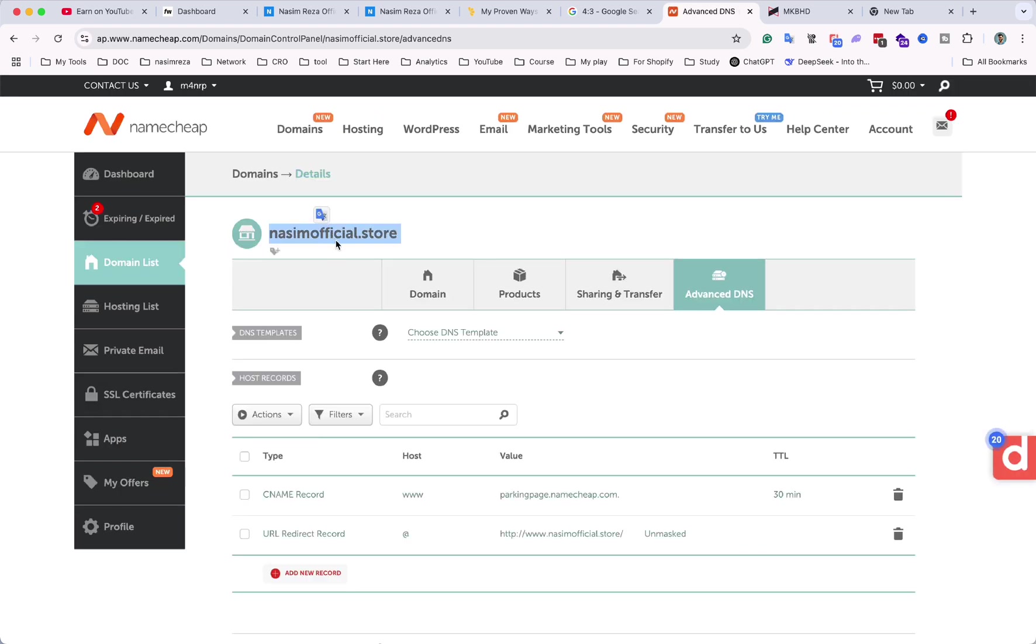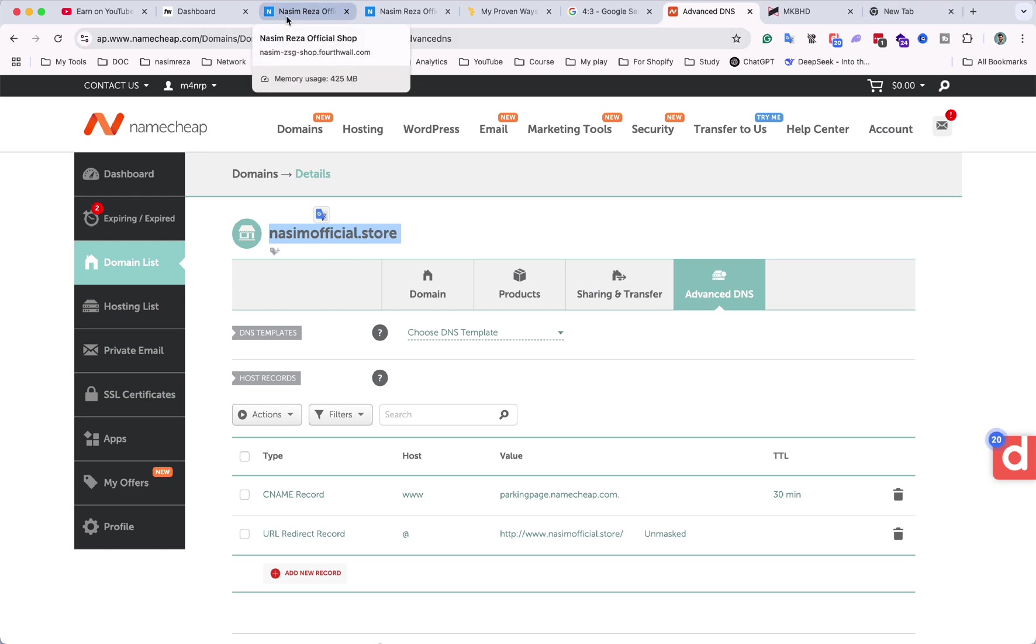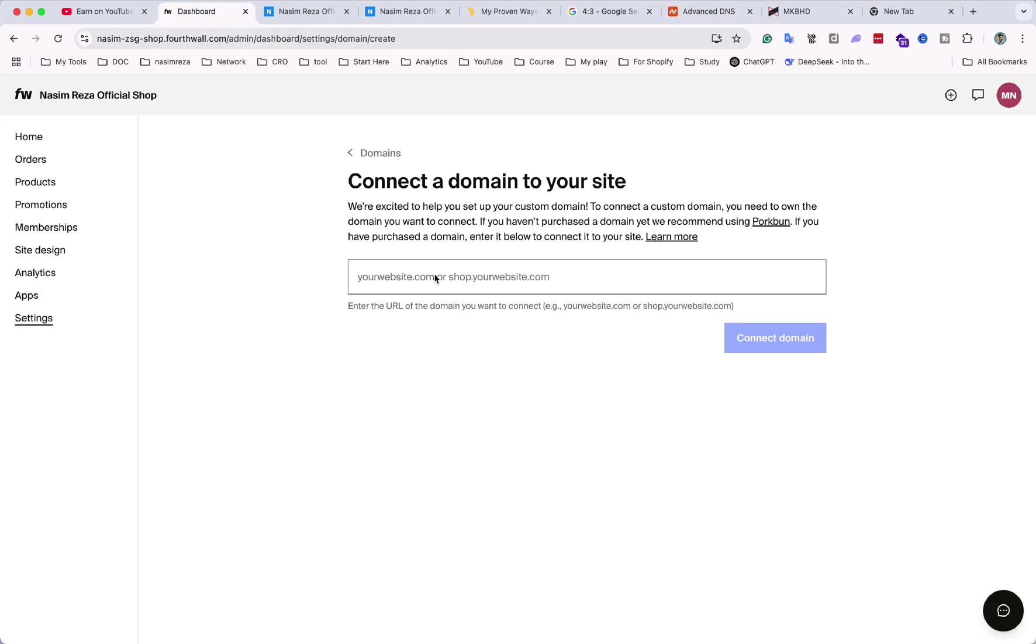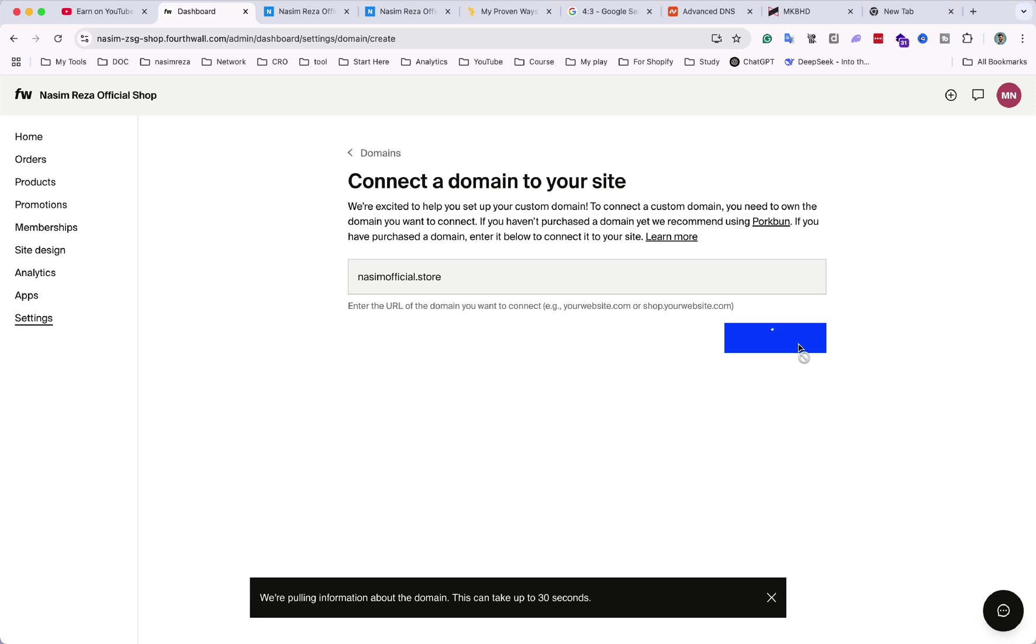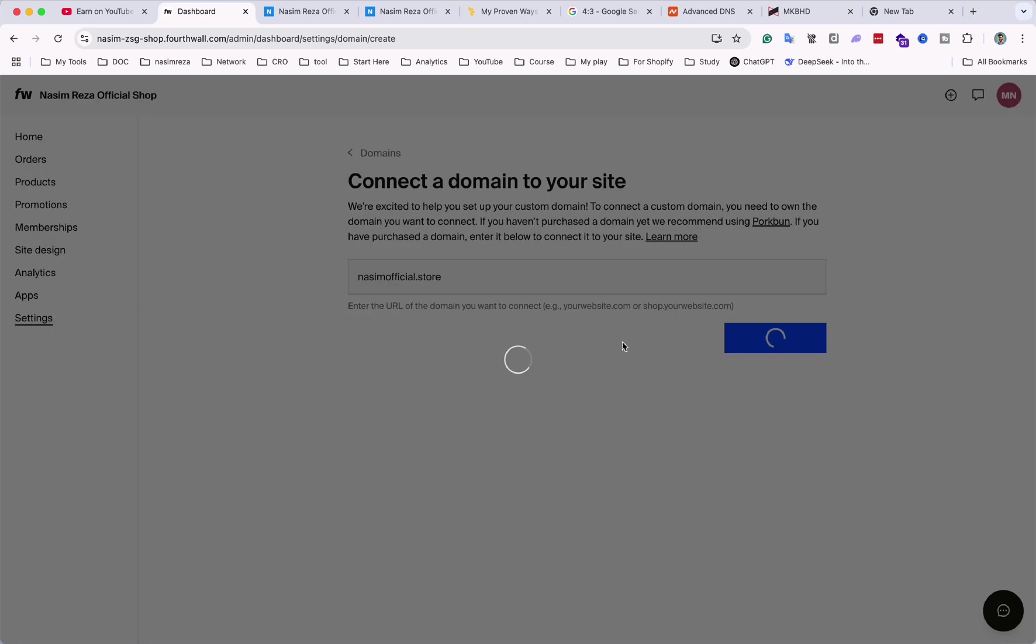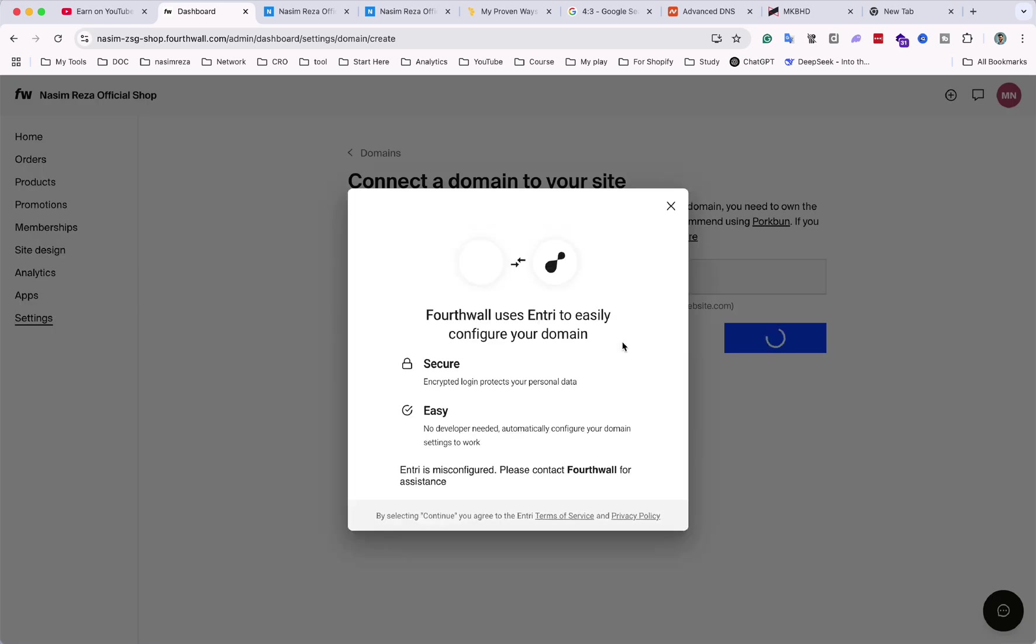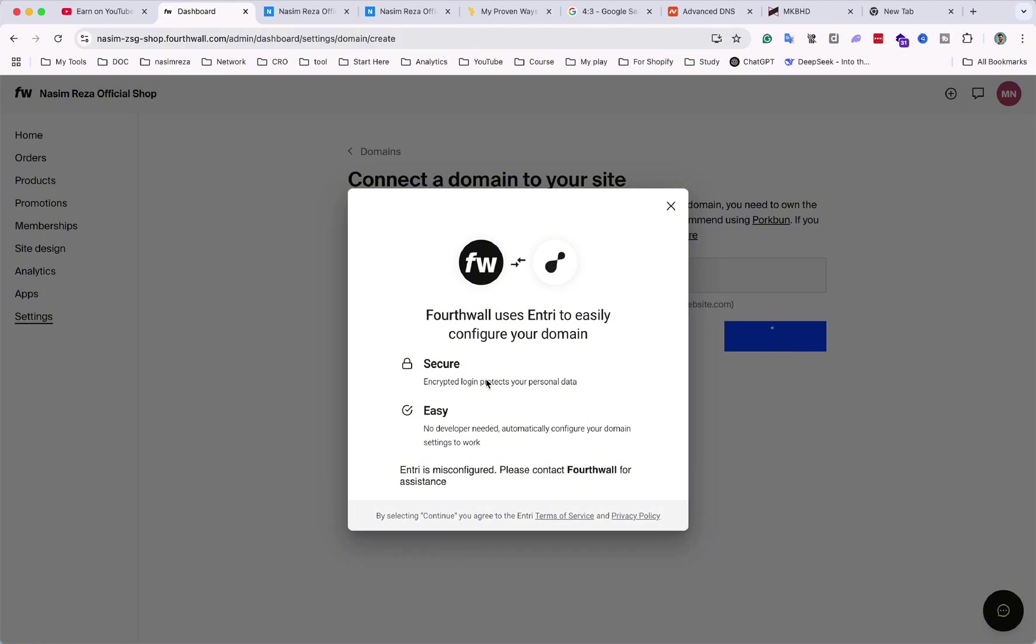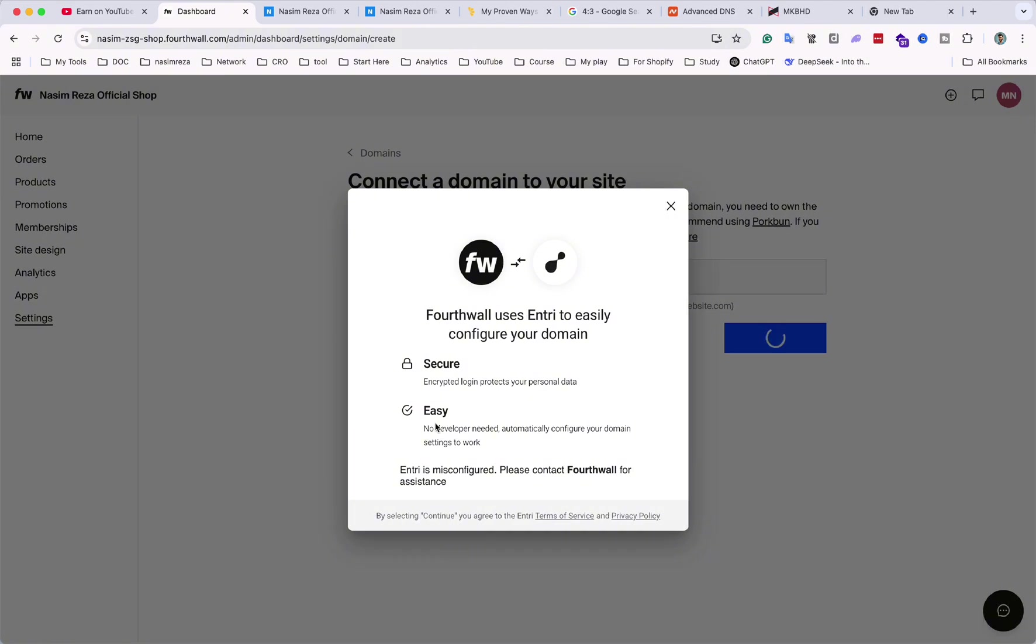So now let's copy this domain name and go back to the dashboard. We just need to paste the domain name here and then hit Connect. After that it will take 30 seconds. Within 30 seconds it will take you to the next page and here you can see how you can connect your domain easily.